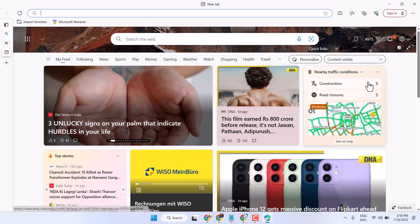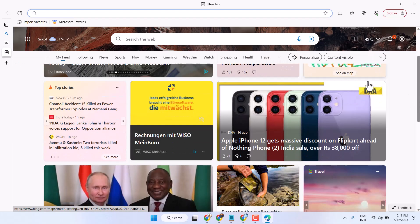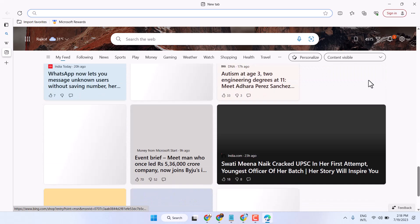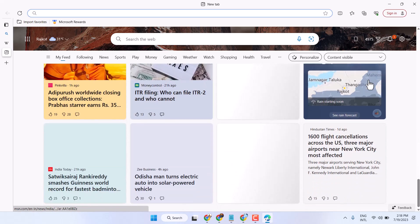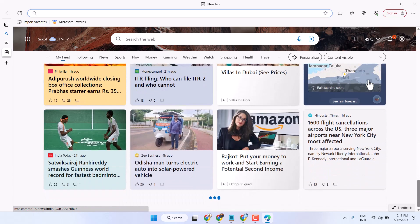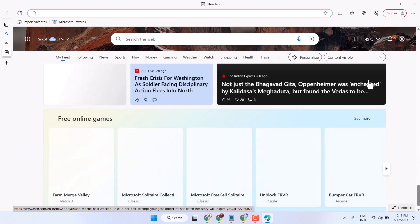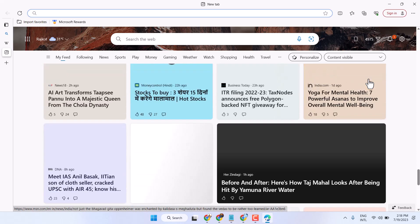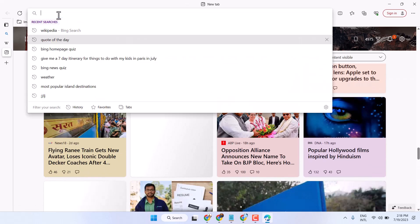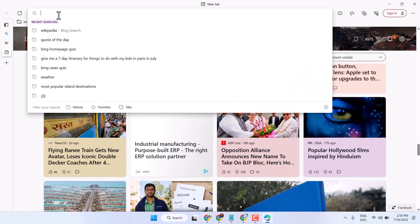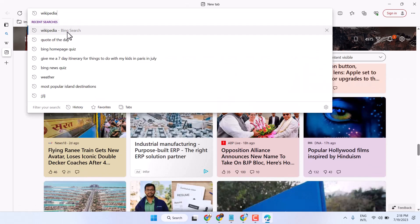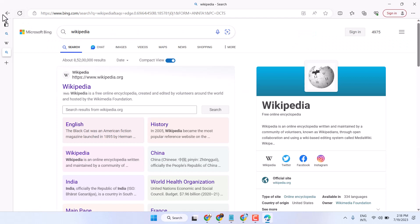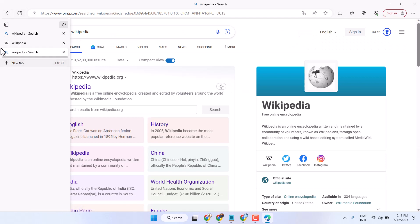In this video I will show you how to turn off vertical tabs in Microsoft Edge browser. As we can see, once we search any website it will appear in this vertical form.